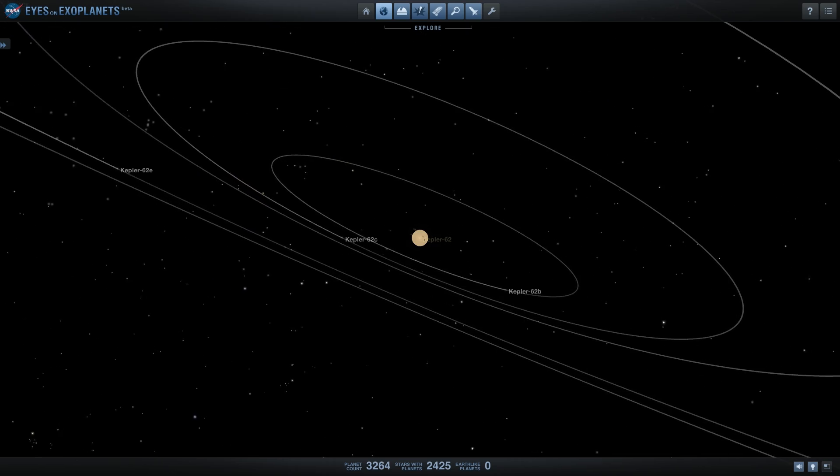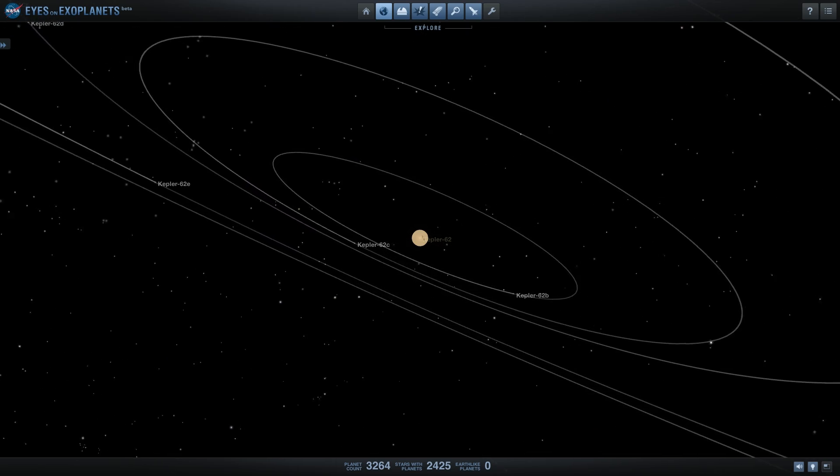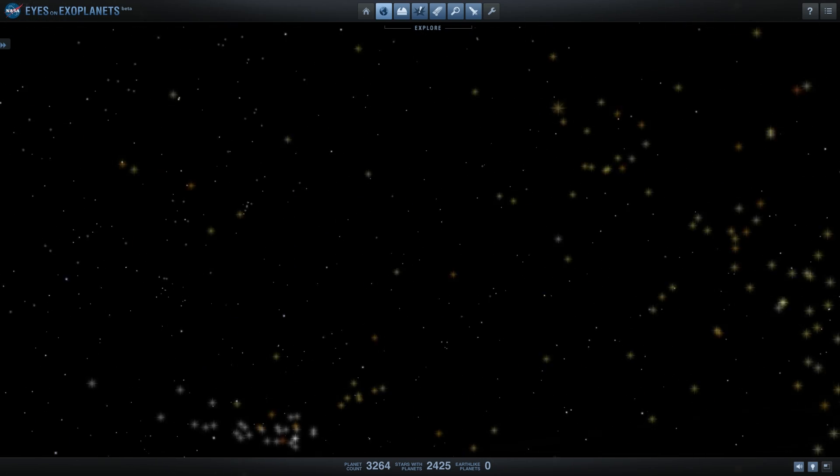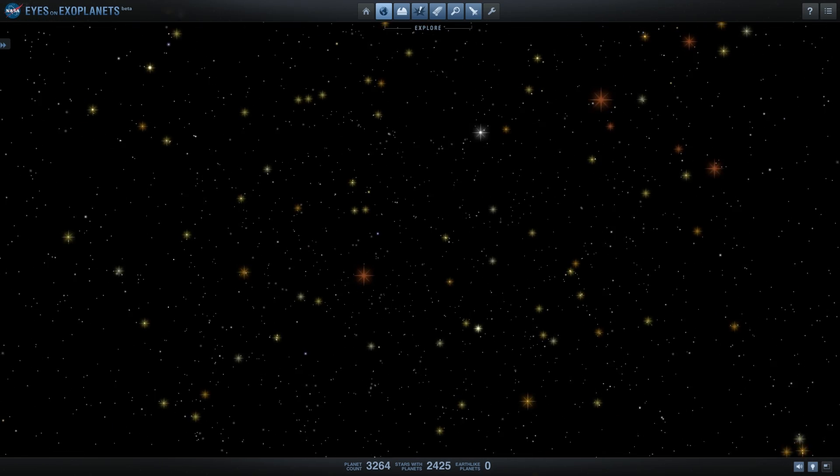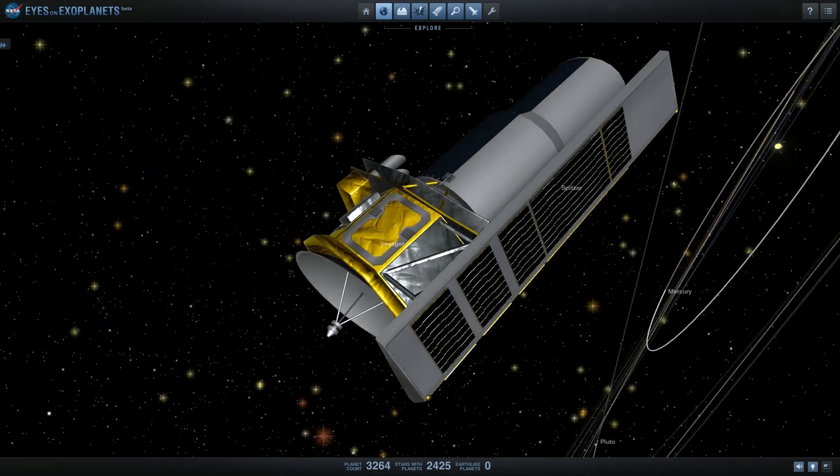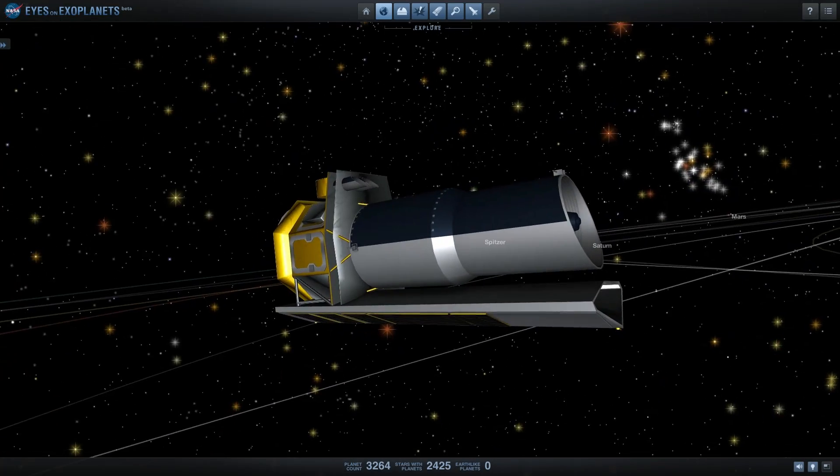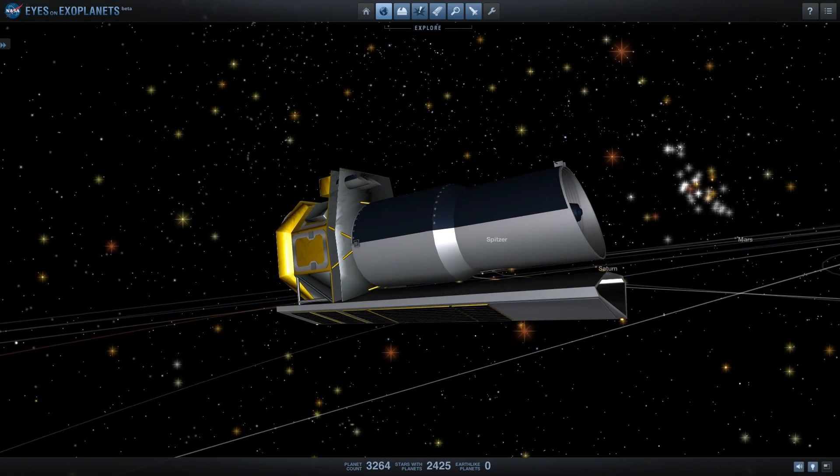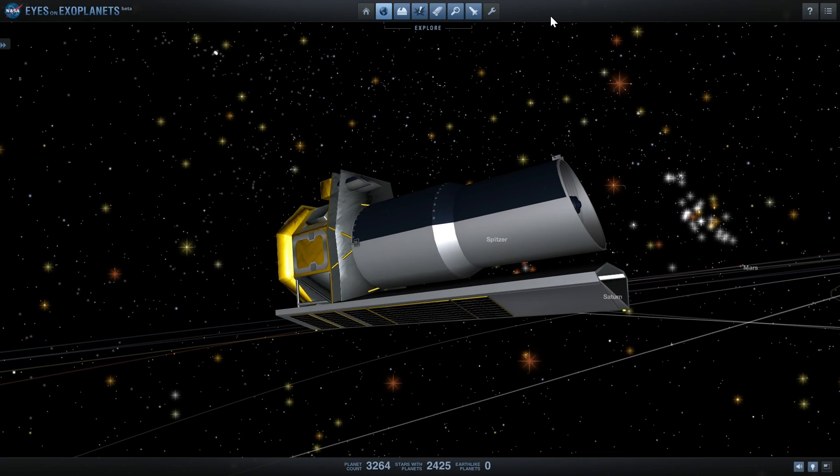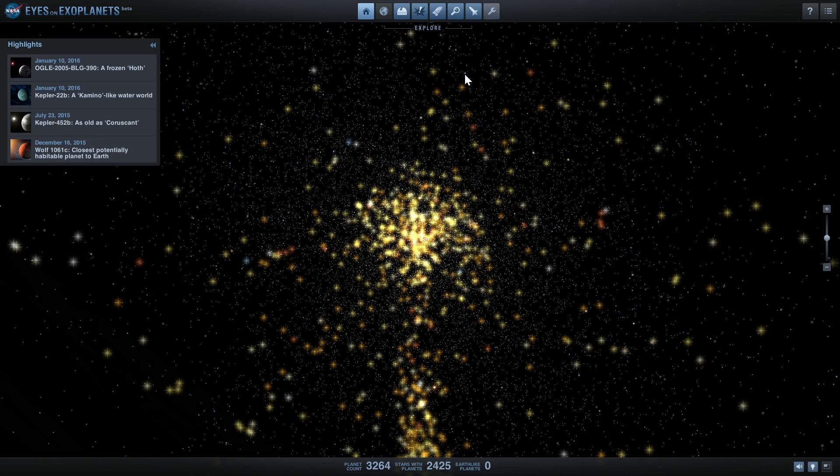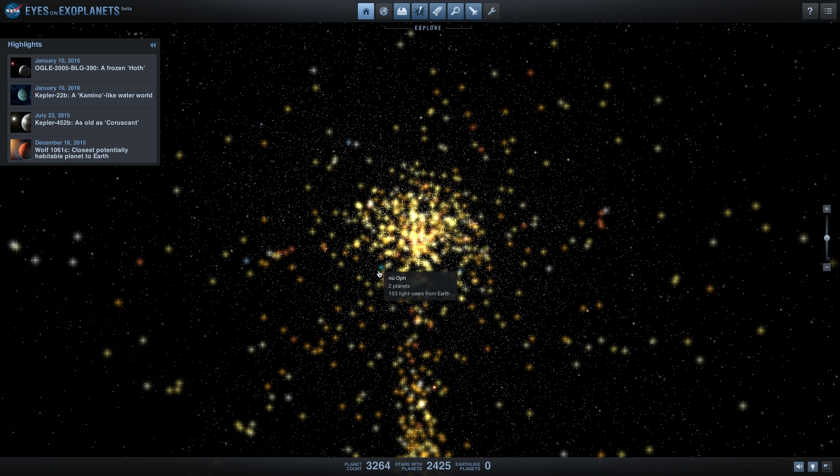Today we're going to be using Eyes on Exoplanets Beta. This is a free app available directly from NASA that you can download and play around with for free. Today we're going to be talking about this amazing discovery. Welcome to What The Math.